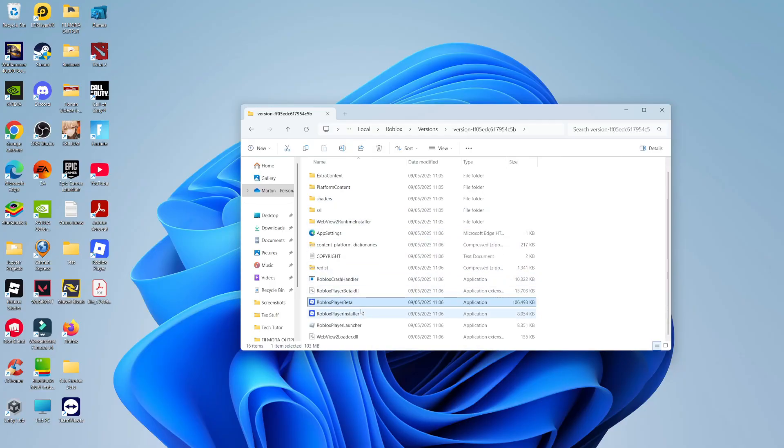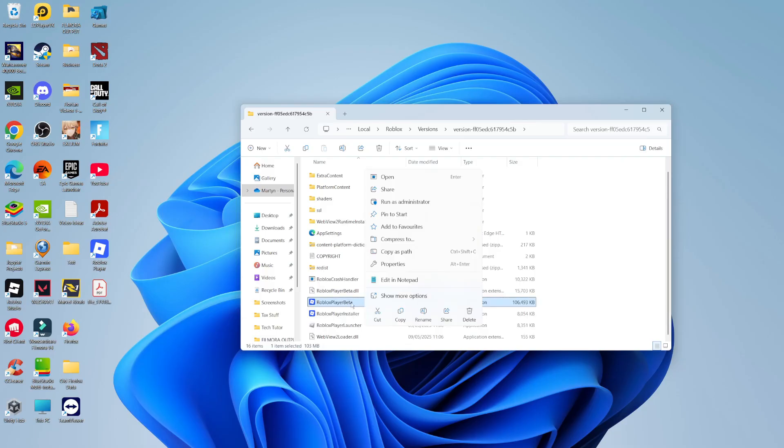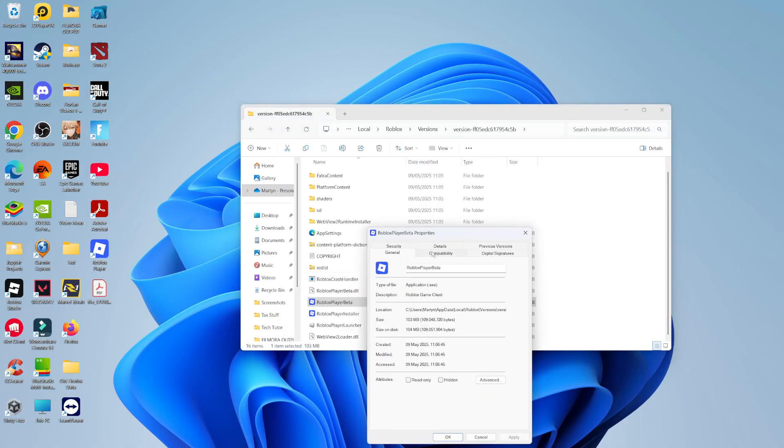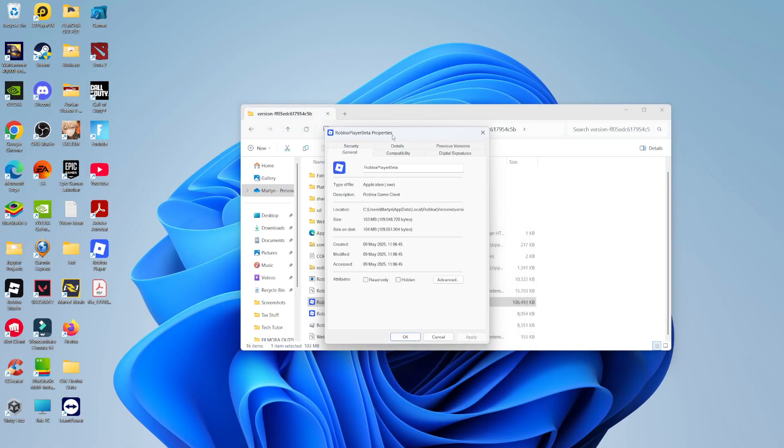So you can see we've got the Roblox player beta. What you want to do now is right-click onto Roblox player beta and you want to click onto properties, which is on this menu here. You can see properties. Go ahead, give that a click to open up the properties window.